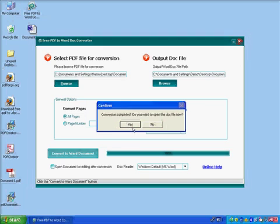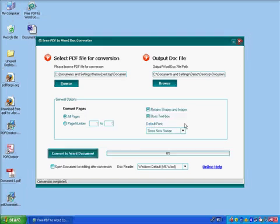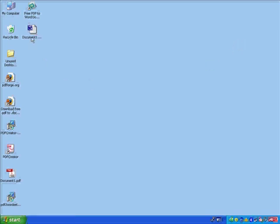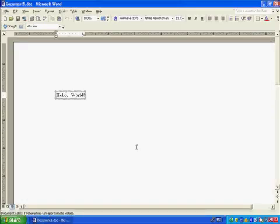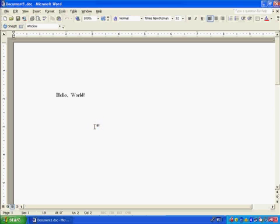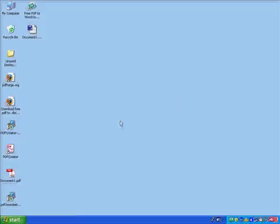It still asks if we want to open it now — I'll select no because I want to show it to you first. We're done with the program. Here's the converted file. I'll double-click to open it in Word, and there it is. So we have converted our Hello World Word file to a PDF and back again using these two utilities. I hope you'll find them useful. Thanks for watching.